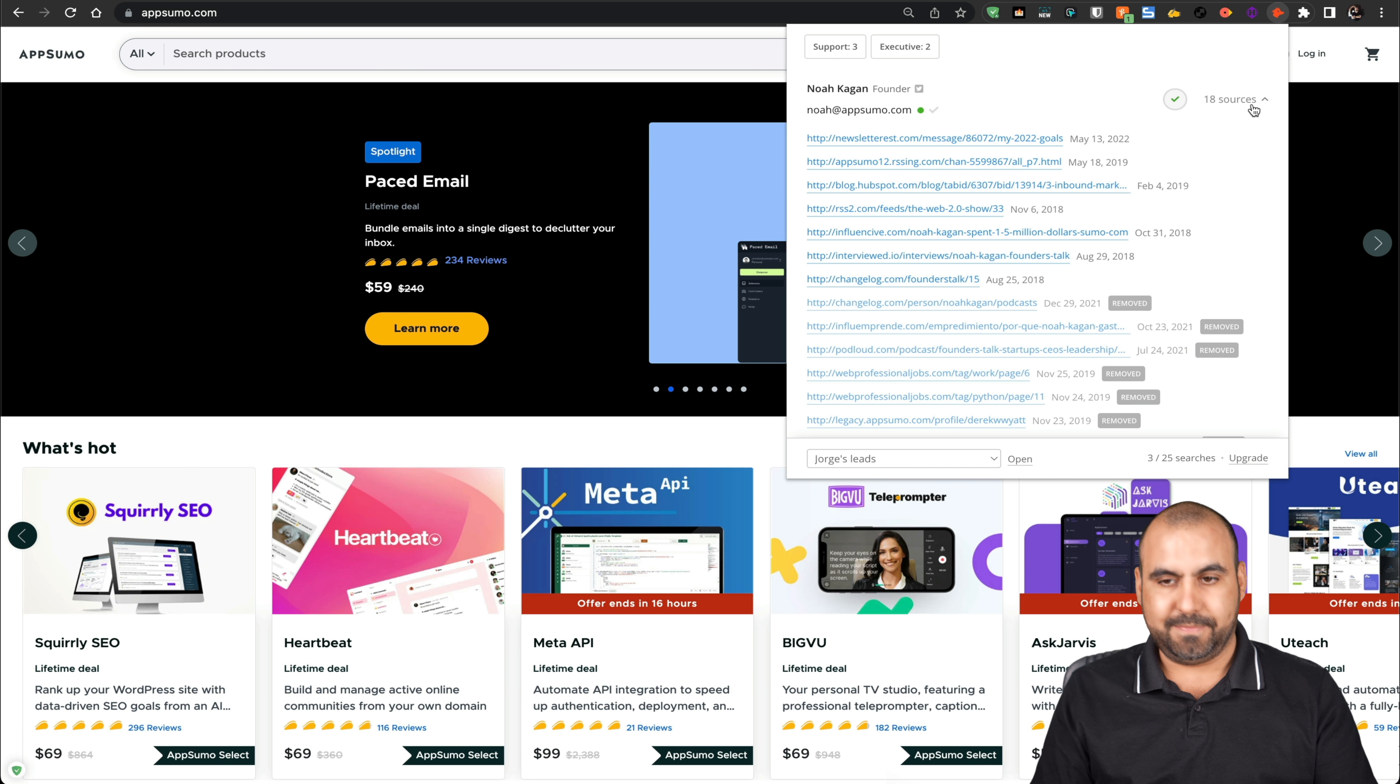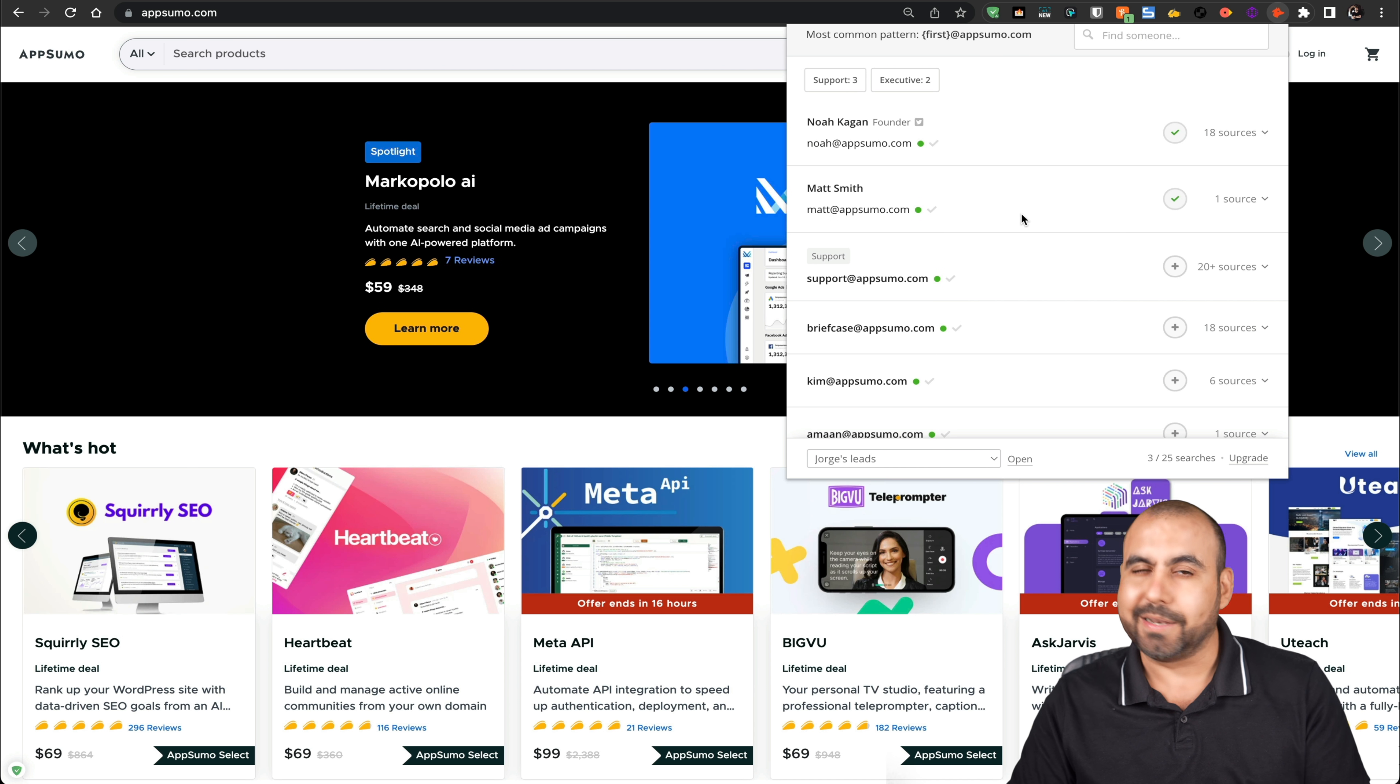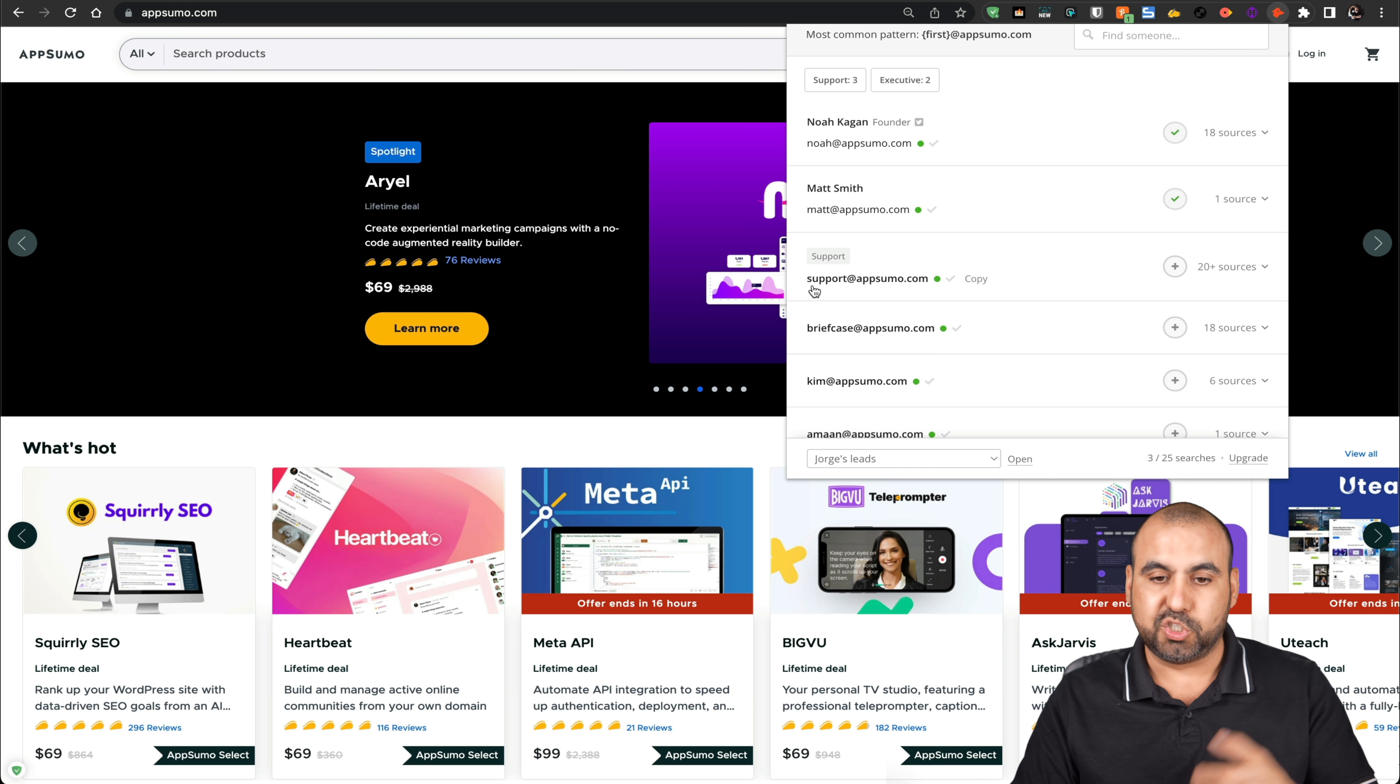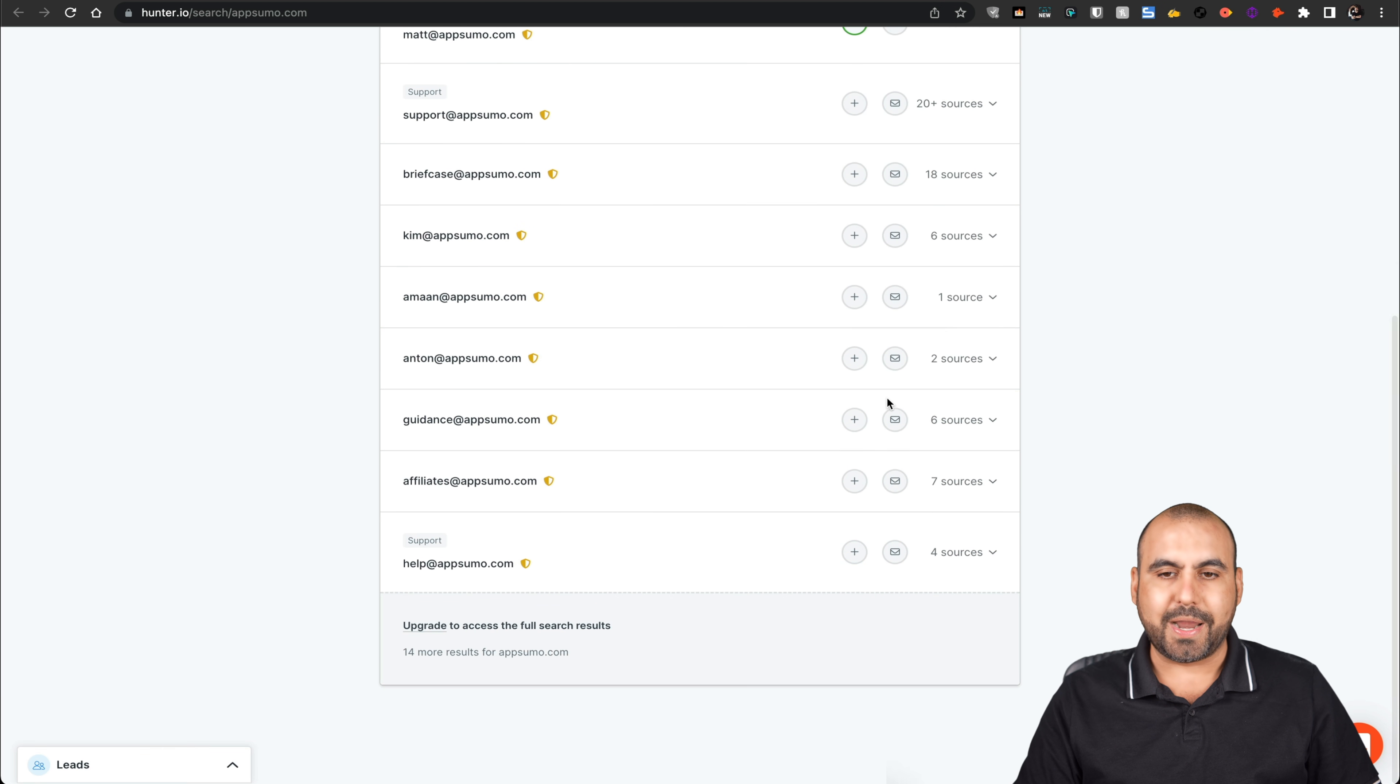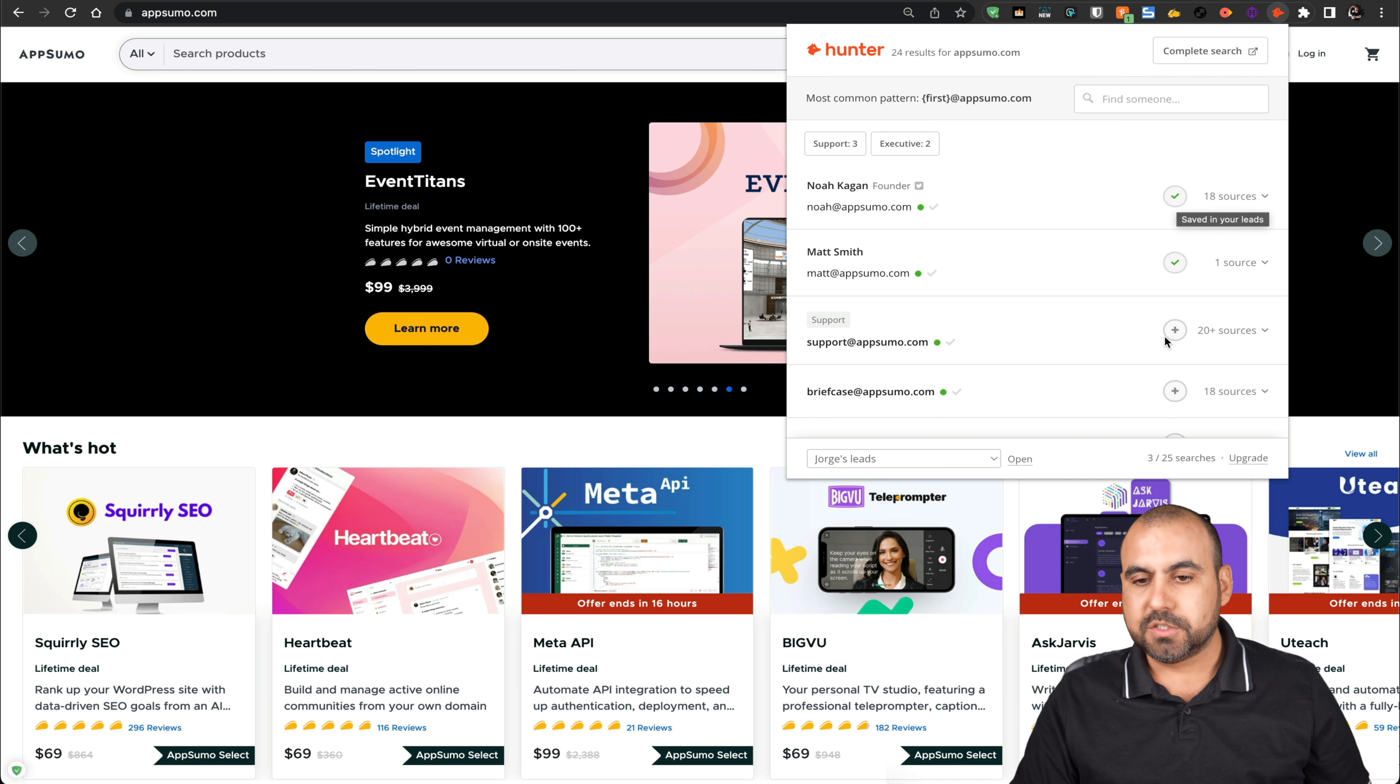So that means that the probabilities of this email being real are pretty high. So those are different type of algorithms that Hunter.io uses. And that's why I like it, especially because it's a Chrome extension. I go to the domain, click on it, and I grab the email from here. You can see there's different emails. There's the extension ones like the popular ones like support, briefcase, etc. I can see more results and it'll open up the dashboard and I can view the whole list right here.